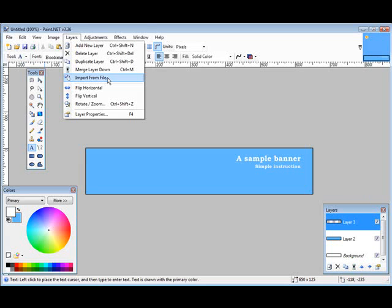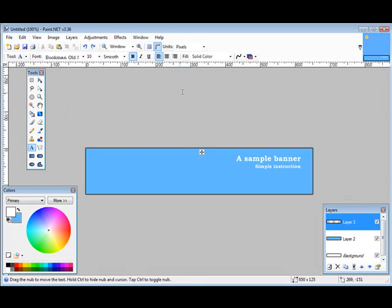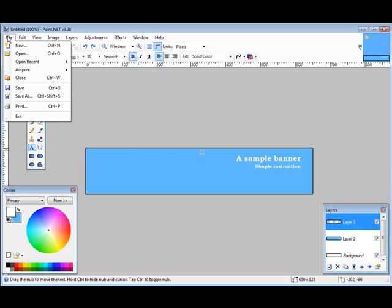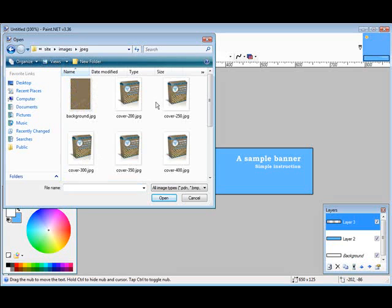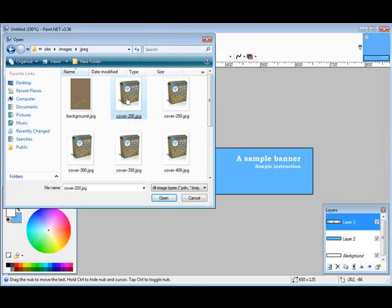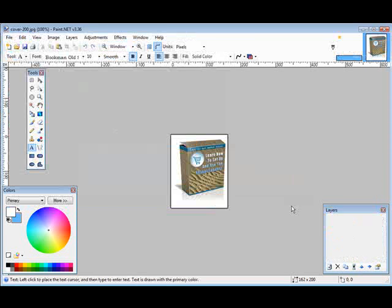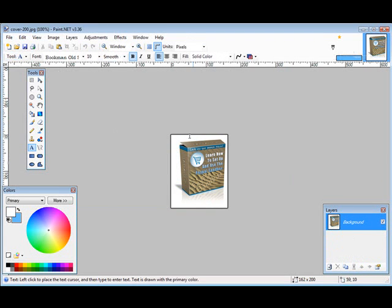So what we could do is we could do an import from file. So if we click on this, then we can find a picture that we want to add on here. Now it would have to be resized first. So what I would suggest you do, if you're going to put like an e-book cover or something on here, I would resize it first. And that's easy to do. What we can do is we can just open another one. So we'll do an open. And then we just bring in the image we want in a separate area here.